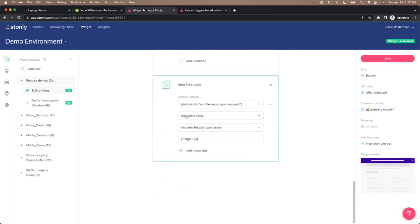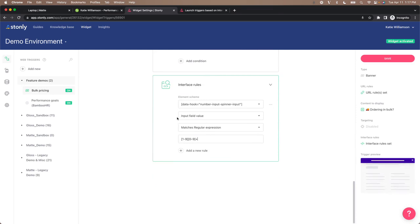So we selected a page element to attach the rule to and we defined a condition to be based on the value of the input. So in this case that's the number of units for the product.